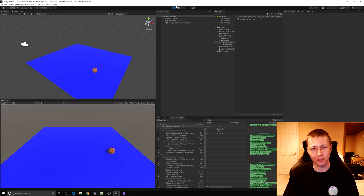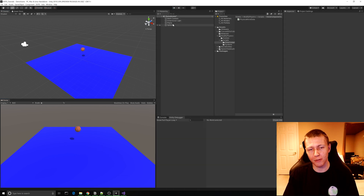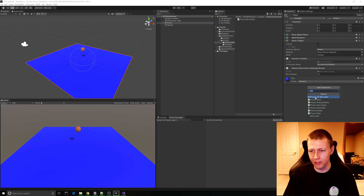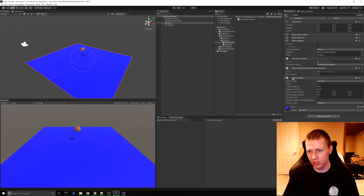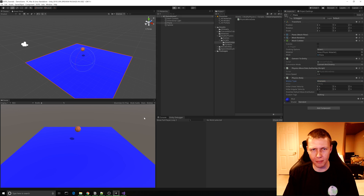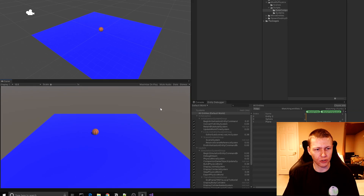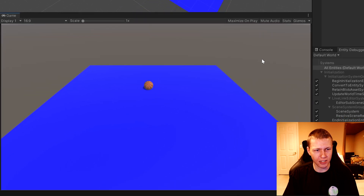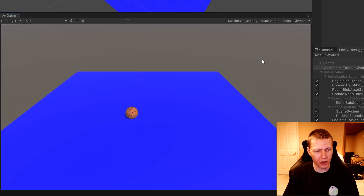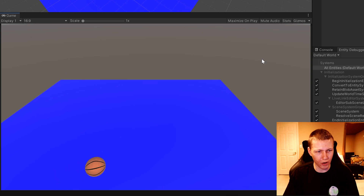So we can just add a physics body on the plane. Because it's not moving or anything, we're just going to set it as a kinematic body, so it won't be affected by gravity. Now when we use the WASD keys you'll see that not only is the ball moving around, but the plane is moving around as well. So that's pretty neat.